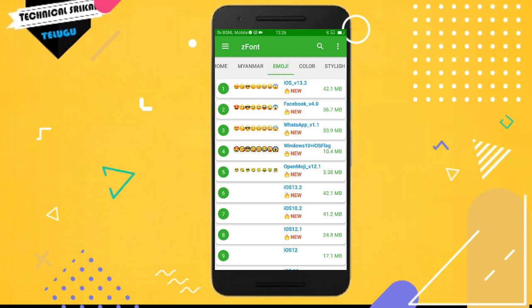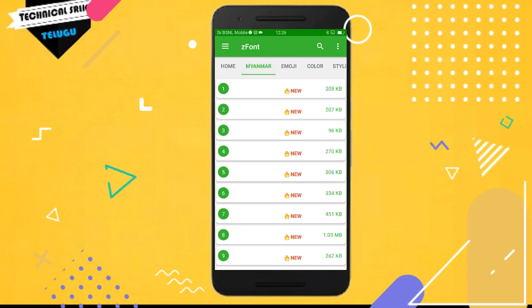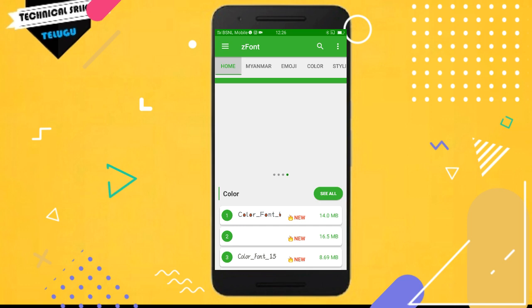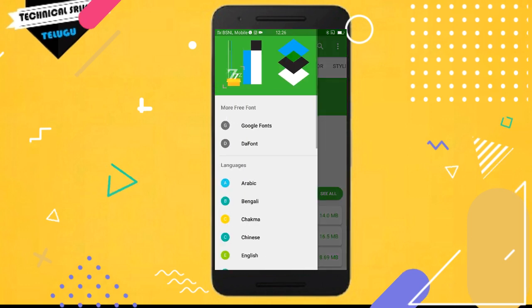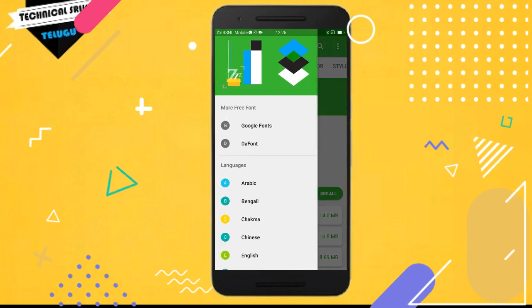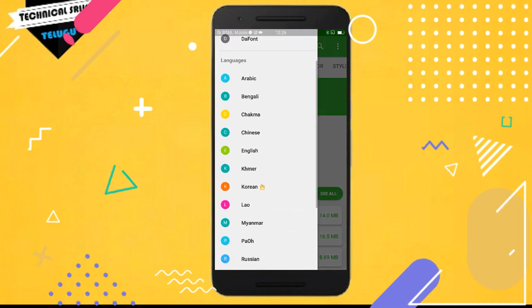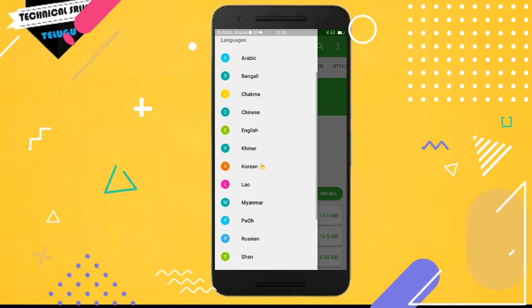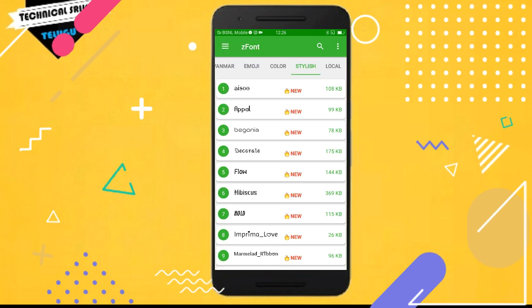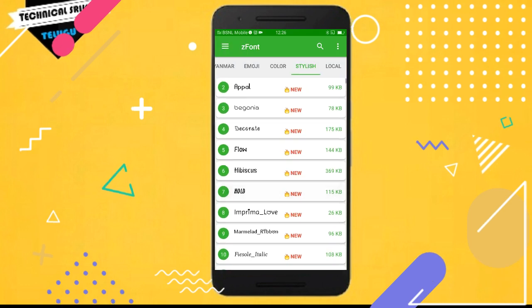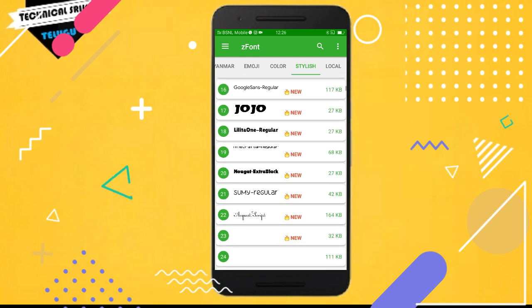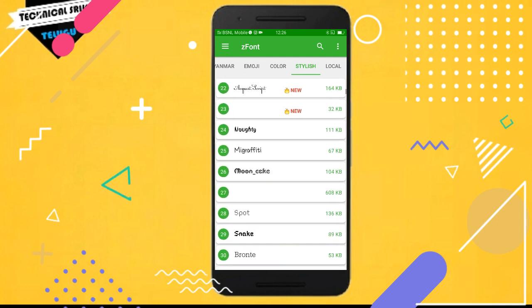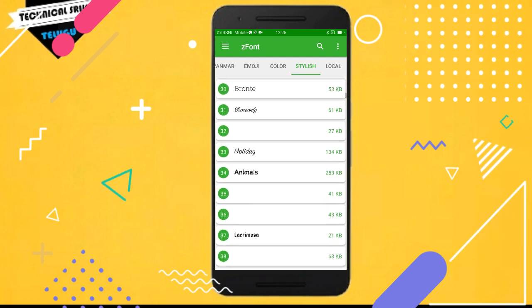If you scroll down, you will see different font options. You can look at English and different types of languages. The fonts are available for you to choose.